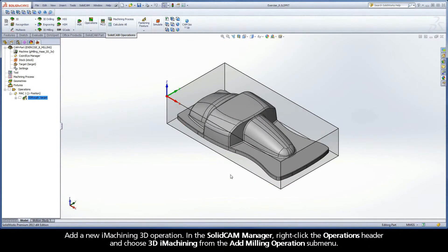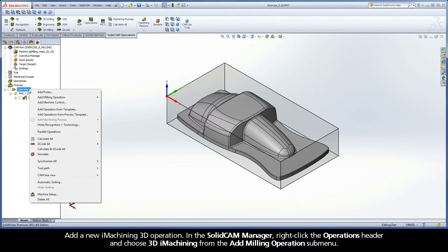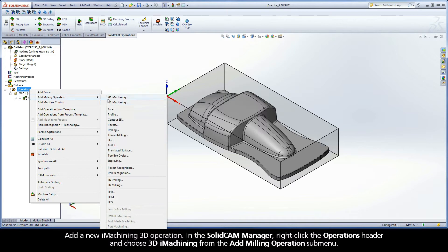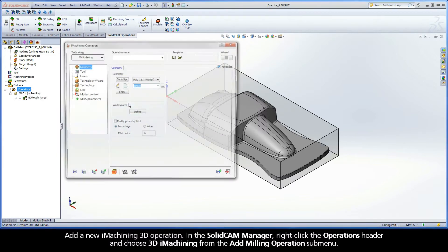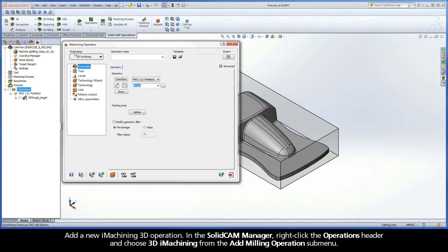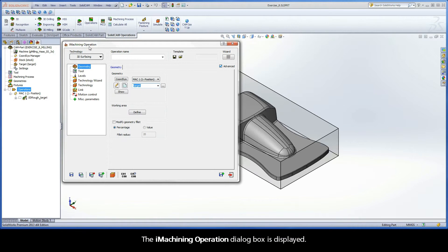Add a new iMachining 3D operation. In the SolidCam Manager, right-click the Operations header and choose 3D iMachining from the Add Milling Operations submenu. The iMachining operation dialog box is displayed.